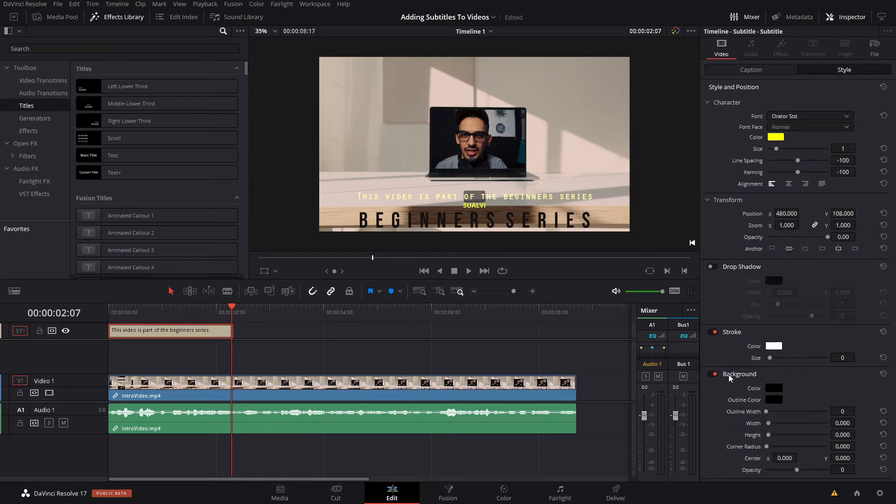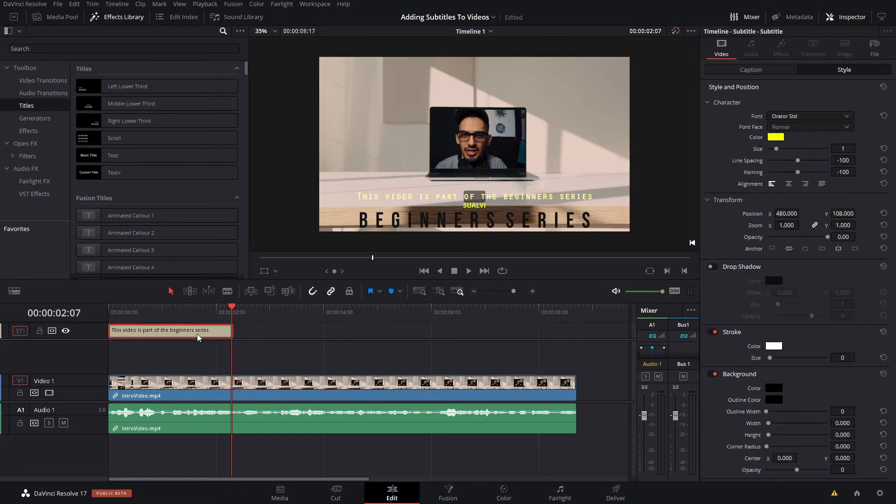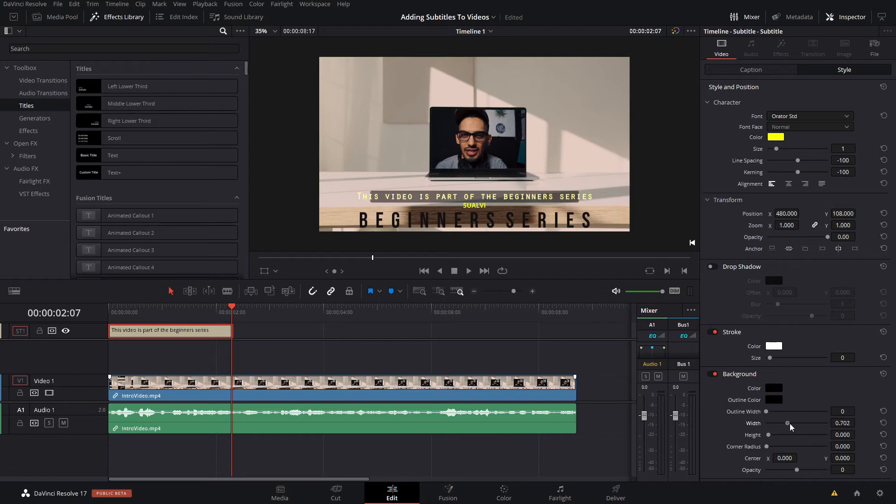So what you can do is, first of all, if it's showing grayed out here, all you got to do is just click out and then click back in. And then here you can change the actual width.